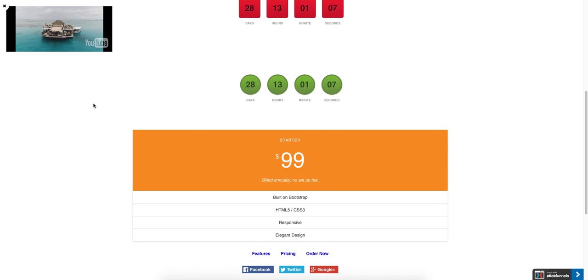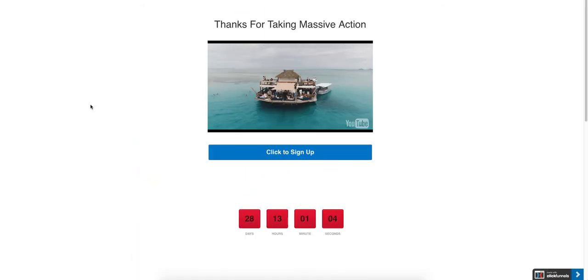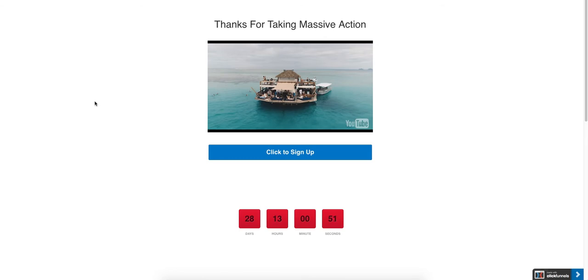So this is Daniel. Hopefully this video helped to show you how you can create a sticky video on your web page using ClickFunnels. It's pretty cool as they can actually still view your content while they're scrolling up and down on your page.